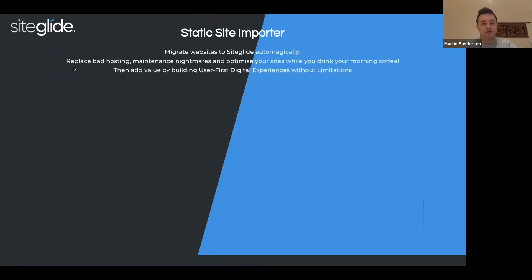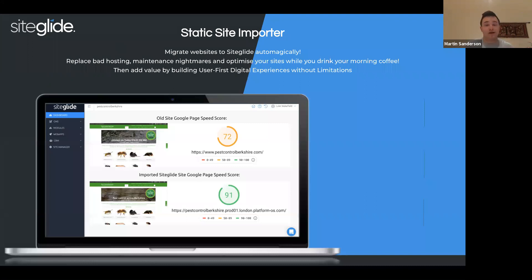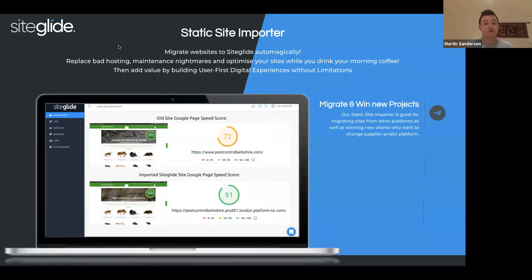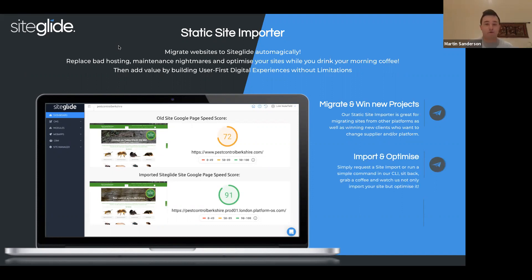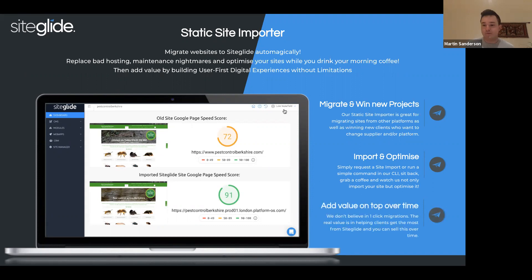And then we have the Static Site Importer — this tool has been around a while. It allows you to migrate any site into SiteGlide, whether it be BC, WordPress, or any other platform. Partners have been able to win new projects because of it — you can quickly demonstrate an improvement in performance and SEO with very little work. The importer optimizes all of your assets — JavaScript, CSS, and images — reducing them down to be optimal for loading in a browser. It also allows you to add value on top over time.